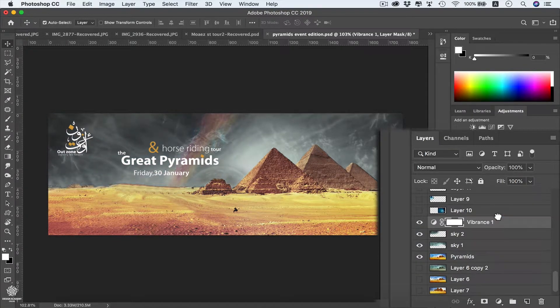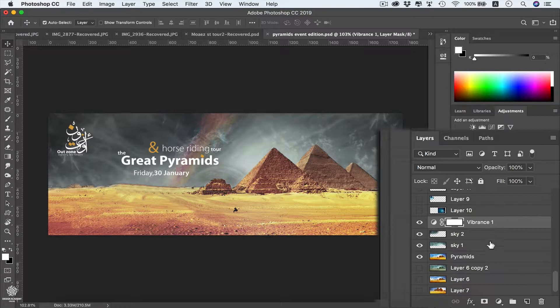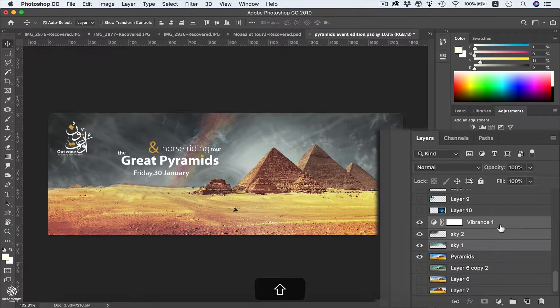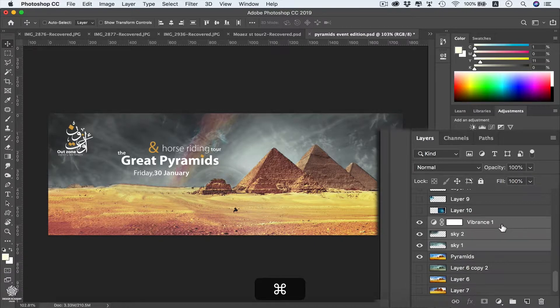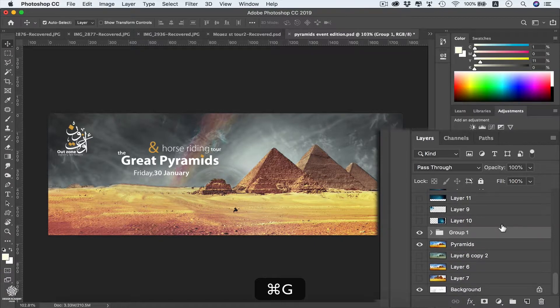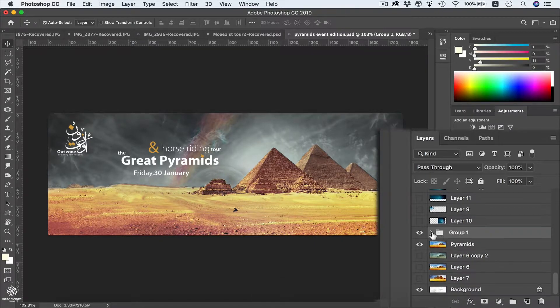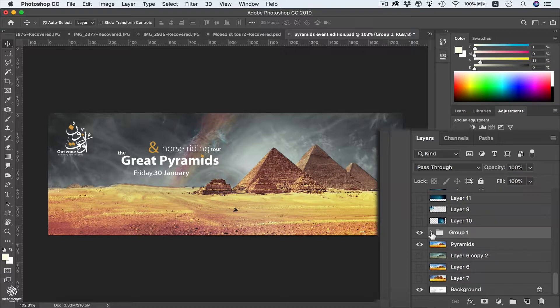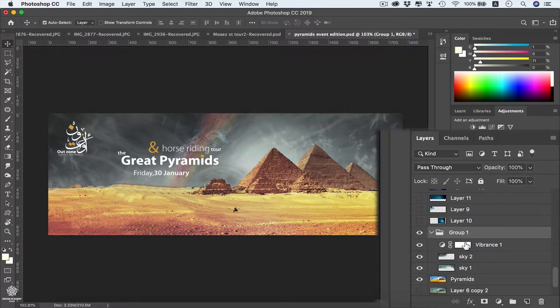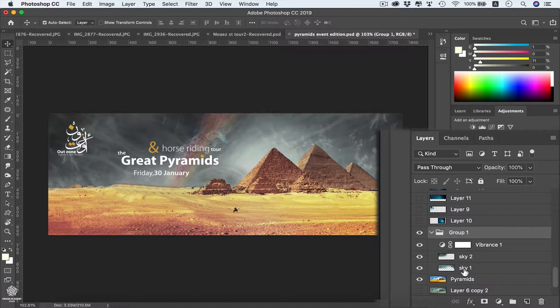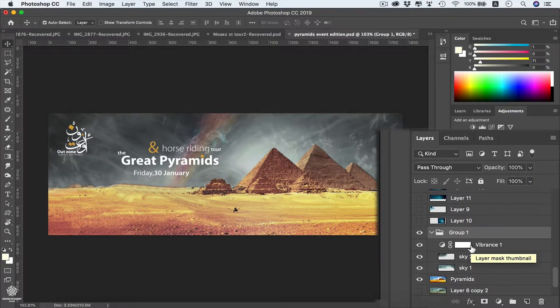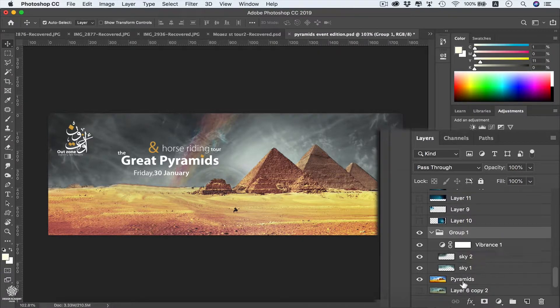Then I'm going to press Shift to select these three layers, grouping them, pressing Command or Control G to group them. We're going to have a folder including these layers, we have our vibrance layer and we have our sky 2 and 1 in that group. However, as you can see, we still have our pyramids affected with that vibrance layer.